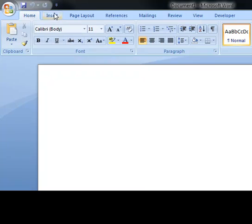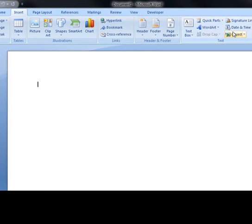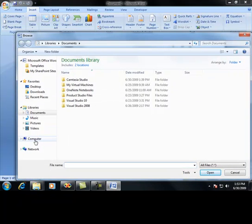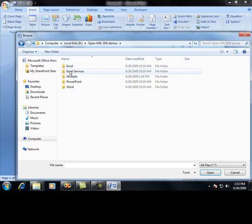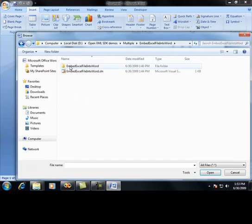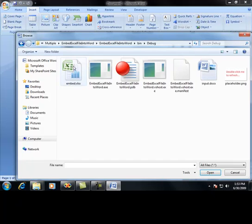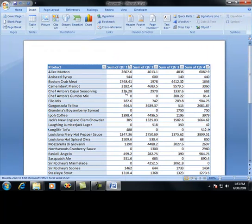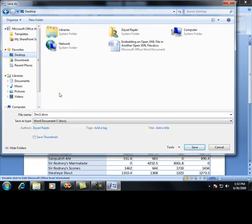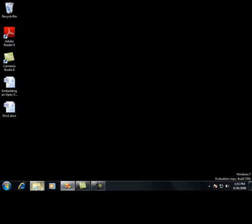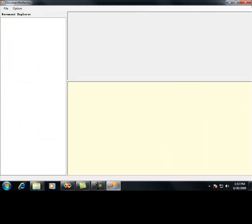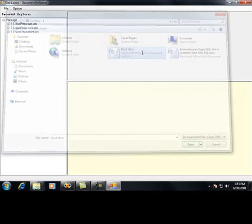What I need to do is go ahead and insert this object from my computer. Let's find that particular file — it's called 'embed'. We'll embed the file, save the document out — you can see it's an embedded file. We'll save the document as Doc1, and then leverage the tool called Document Reflector that ships free with the SDK and open that file up in the Doc Reflector.